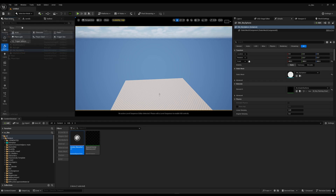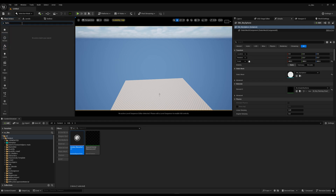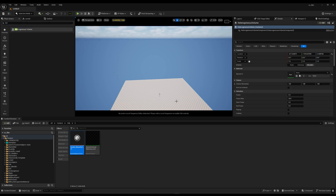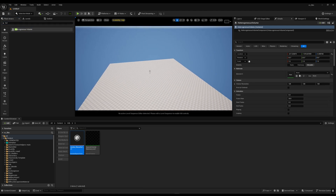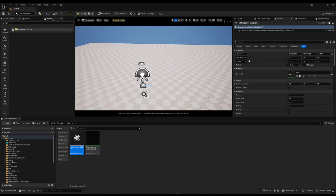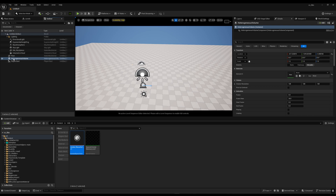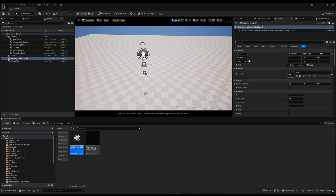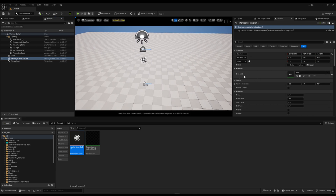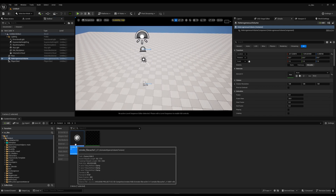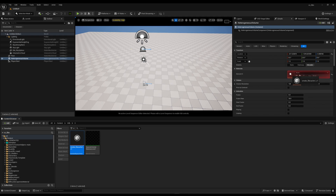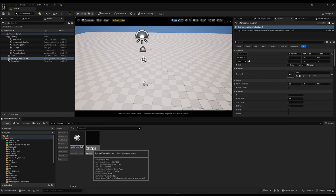You can't just drag and drop the VDB file directly into the scene — it won't work. You have to search for Heterogeneous Volume in the Place Actors panel and drag and drop that into your level. In this Heterogeneous Volume actor you will apply your VDB material, but you need a material for this first.